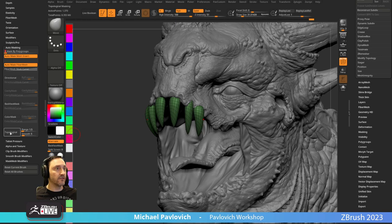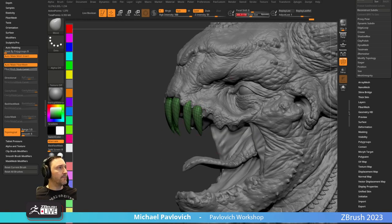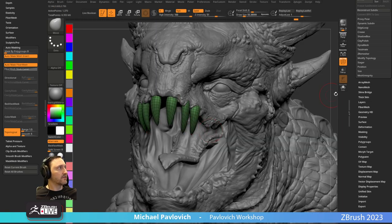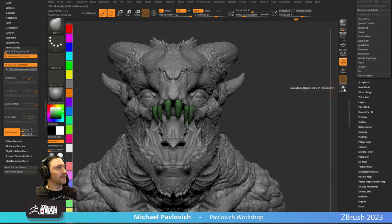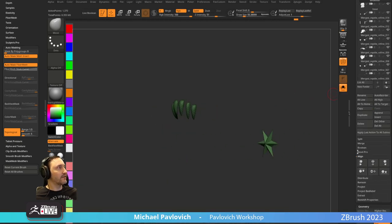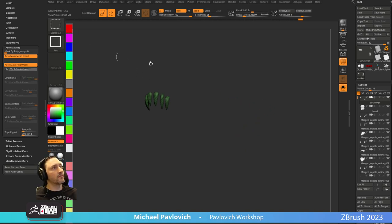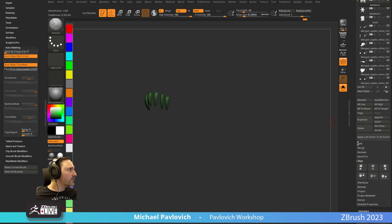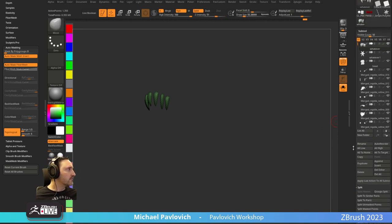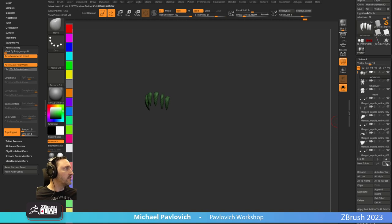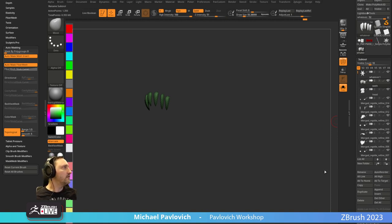Once you've done that, if you have teeth you love, you can save them as IMM brushes. But note: these teeth are still stuck to our original star. So I'll Ctrl+Shift select the teeth, then Sub Tool > Split Hidden. Rename it 'teeth' because we're good people. And then we have our star null node.